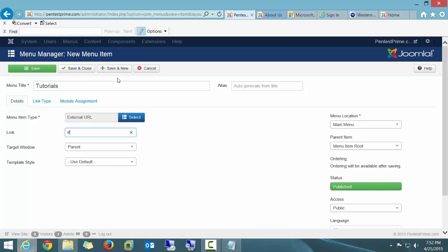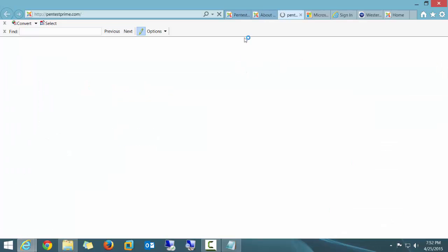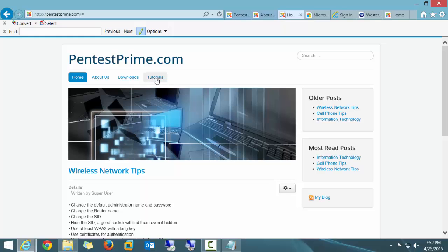I'm going to go ahead and click Save and New. And when I do that and I go over here and click on my button to view the website, you can see here it is. And now I have a new button there called Tutorials, but you can see it does absolutely nothing.